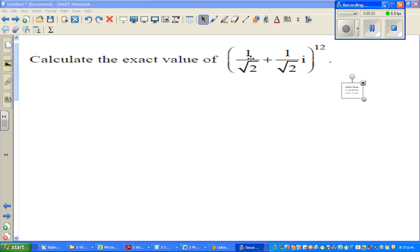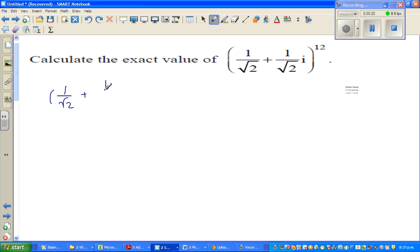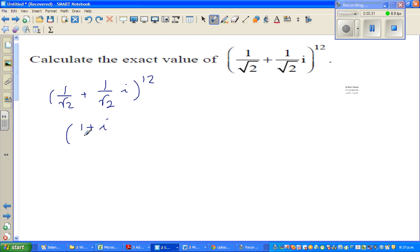Calculate the exact value of 1 over root 2 plus 1 over root 2i to the power 12. You want the exact value, not an approximation. So let's write the question: this is 1 over root 2 plus 1 over root 2i to the power 12. As the denominators are the same, I can write the next step as 1 plus i over root 2 to the power 12.